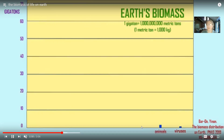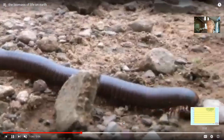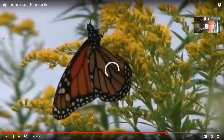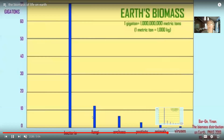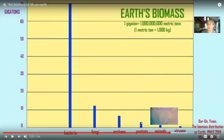If you were to weigh all of the animals on Earth - which would include the arthropods, the most abundant animals - it wouldn't be that significant compared to the number of viruses. Notice that protists outweigh the animals, and that fungi outweigh the protists.